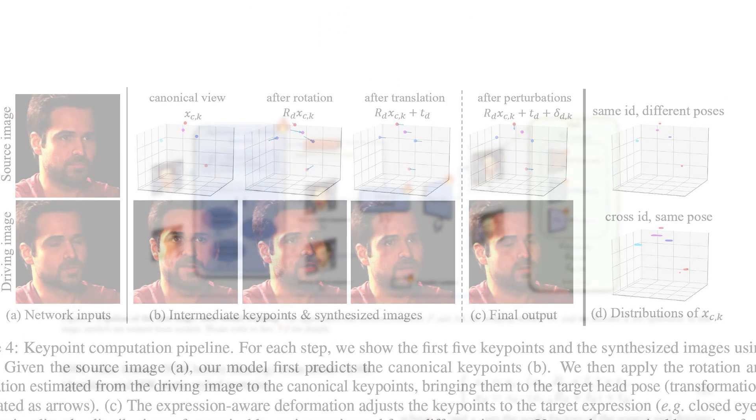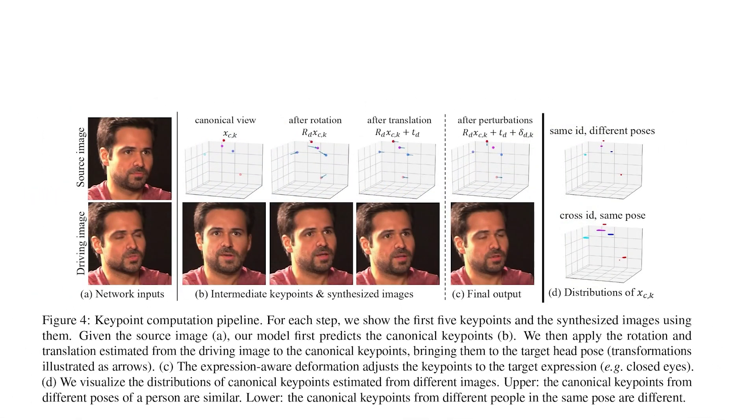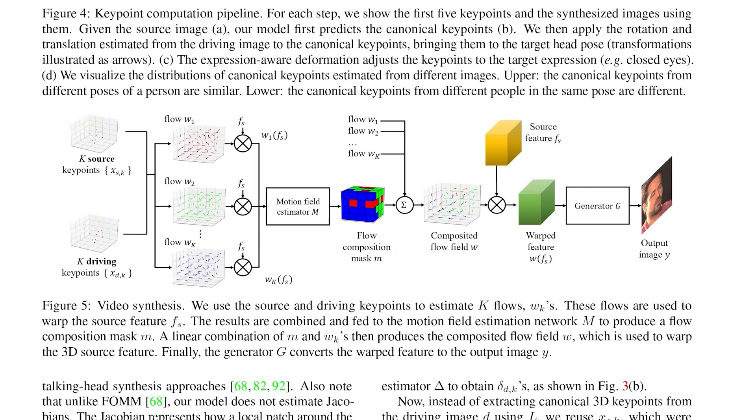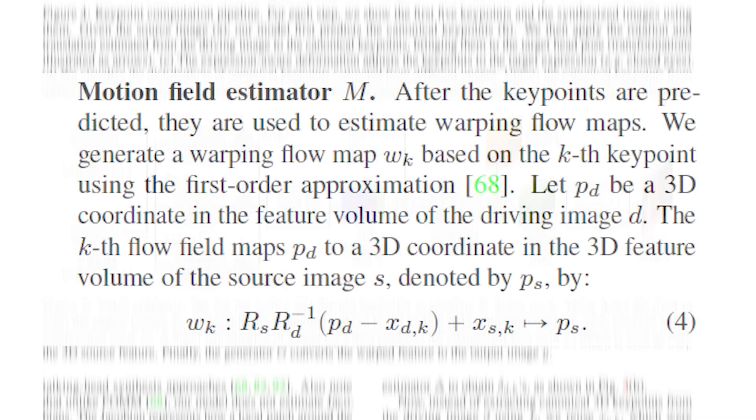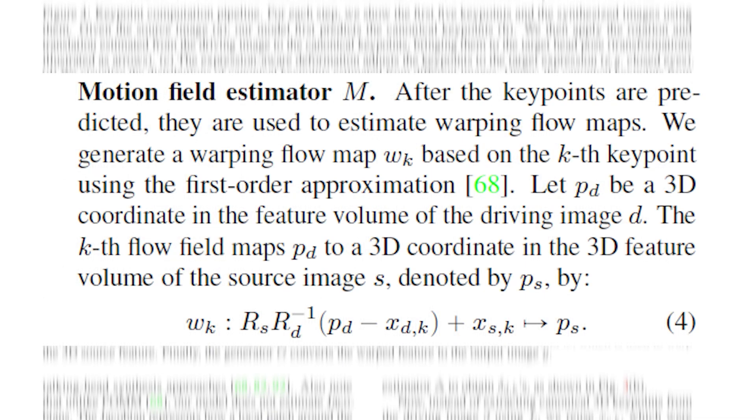The next step is to use a warping module which will use these key points to generate a flow field that is then used to warp the extracted appearance features. Now going back to the nvidia paper here we have more details about the warping module. These flows are basically used to map points from the feature space of the driving video to the feature space of the source image and they are defined as such.